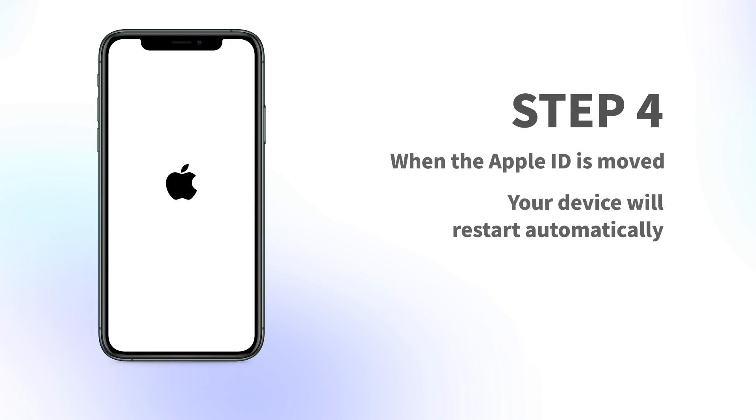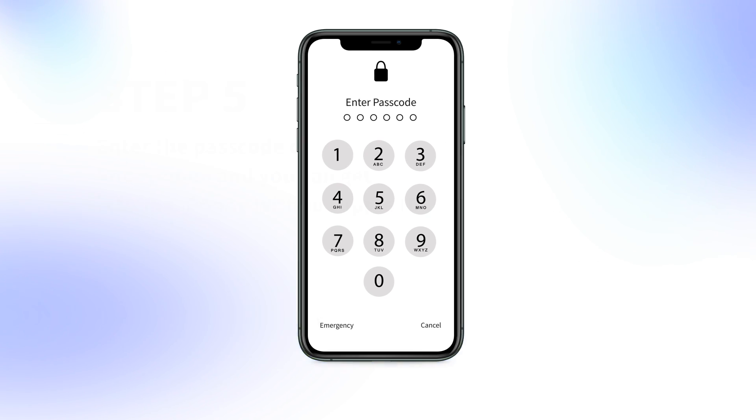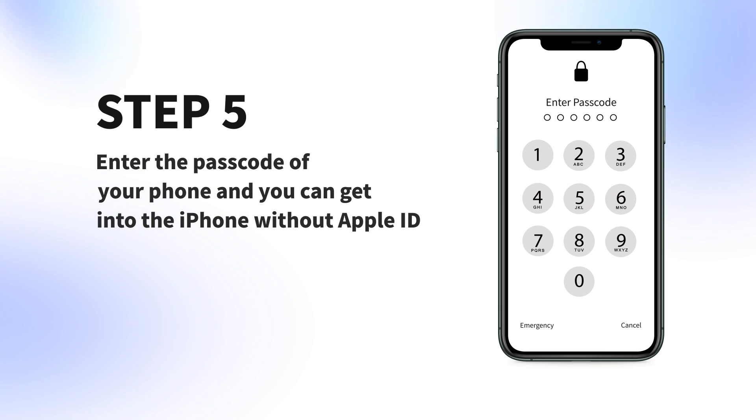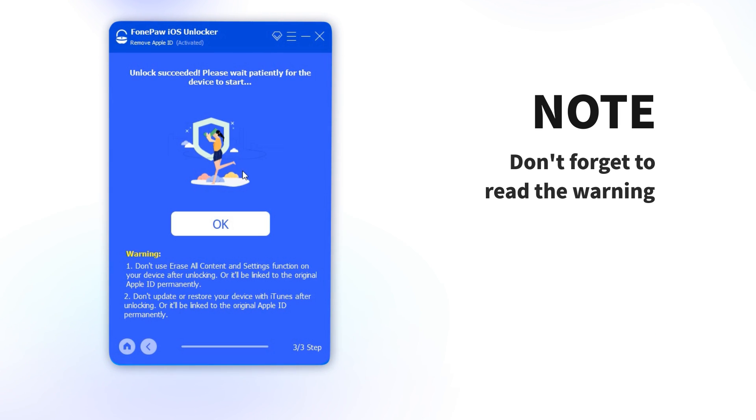Step 4: When the Apple ID is removed, your device will restart automatically. Step 5: Enter the passcode of your phone and you can get into the iPhone without Apple ID. Don't forget to read the warning.